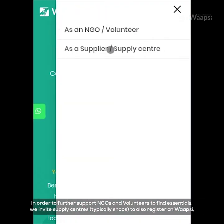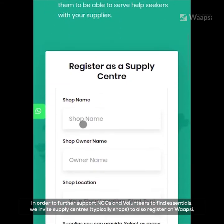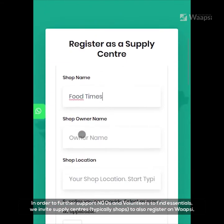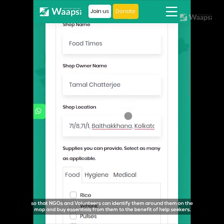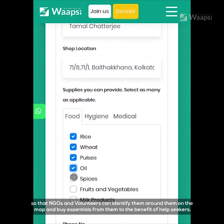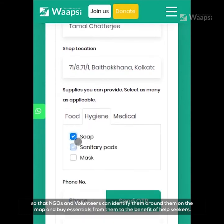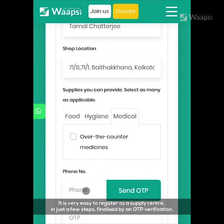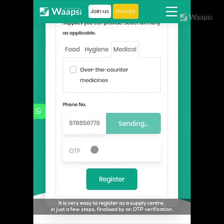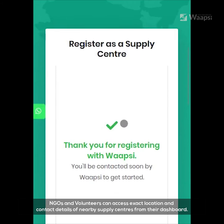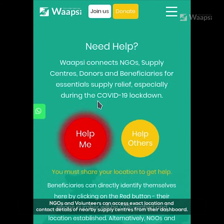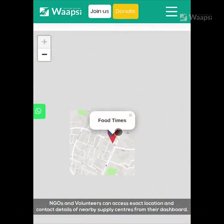In order to further support NGOs and volunteers to find essentials, we invite supply centers — typically shops — to also register on WAPSI, so that NGOs and volunteers can identify them on the map and buy essentials from them to the benefit of help seekers. It is very easy to register as a supply center in just a few steps, finalized by an OTP verification. NGOs and volunteers can access the exact location and contact details of nearby supply centers from their dashboard.